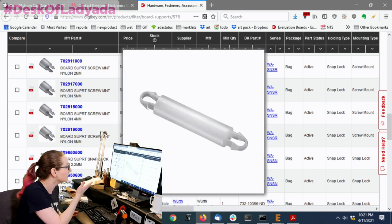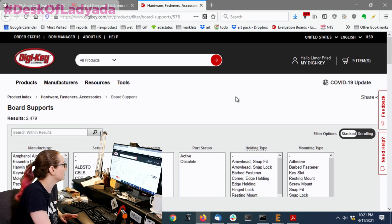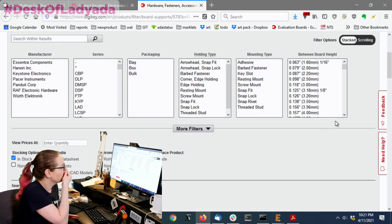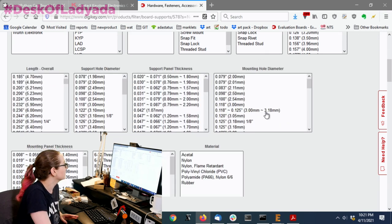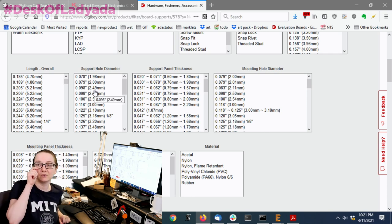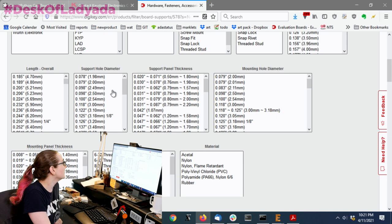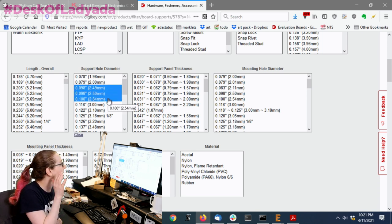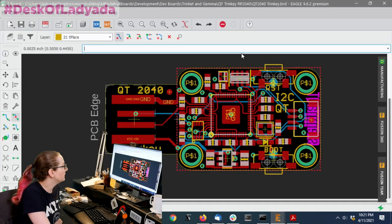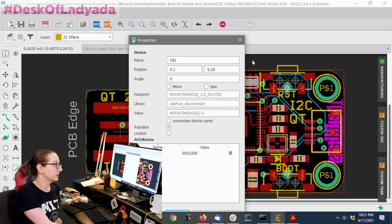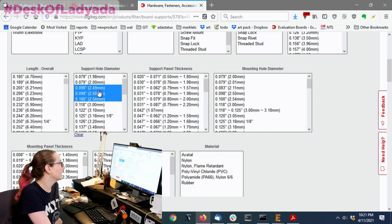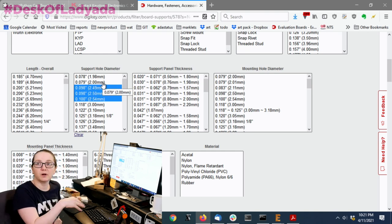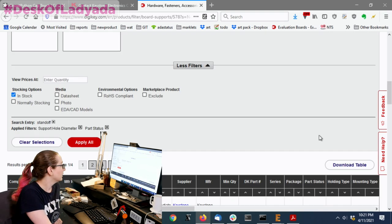They're called board supports. PCB supports. So, it's a different thing. So, if you go to board supports, you're like, ah, that looks like the right thing. So, even though they perform the same purpose as a standoff or spacer, they're called supports. So, this was kind of what I learned. Let's find the exact one I'm looking for. So, let's look for active and in stock. And then, there's a lot of options. But I think the most important thing is the board hole diameter, right? Because you saw, you have to really fit it in.